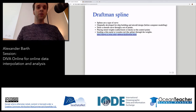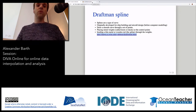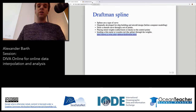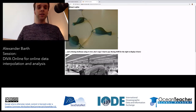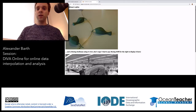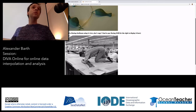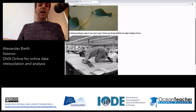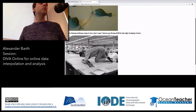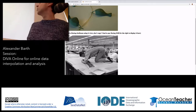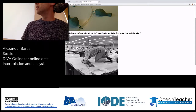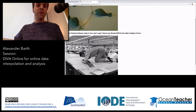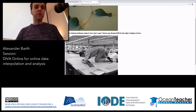DIVA does this by solving the variational inverse method — trying to derive a field which is close to the observations and also spatially smooth. There is a quite interesting analog that was used before computer-assisted design, called the Draftsman's spline. It was originally built for shipbuilding and aircraft design. Here an engineer tries to draw the wing of an airplane at Boeing. A wing should be smooth, so you want a smooth curve that goes more or less through a set of control points.